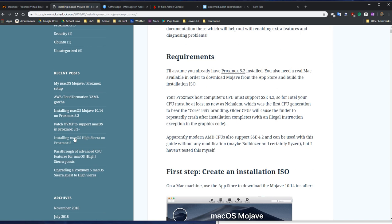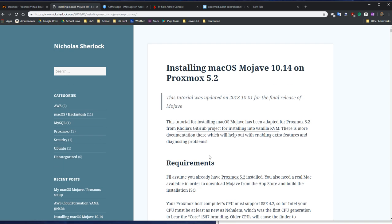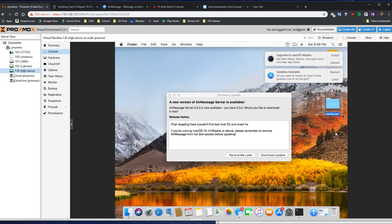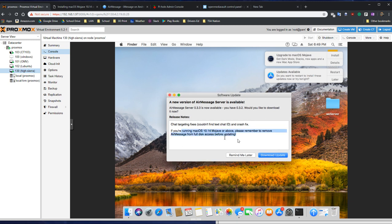I used the High Sierra one because I was originally running Wii message with the Wii server. That has issues on Mojave, and this apparently has issues on Mojave as well with the full disk access thing, as you can see here.